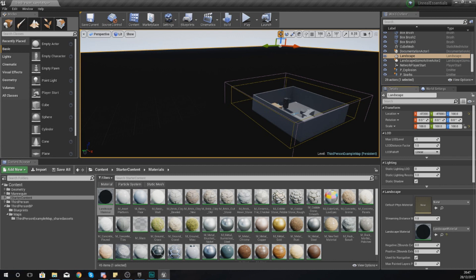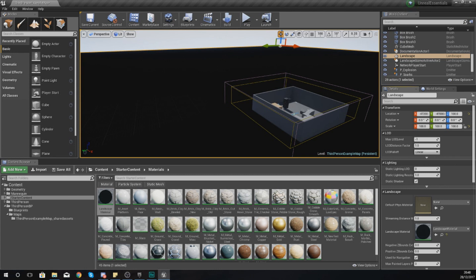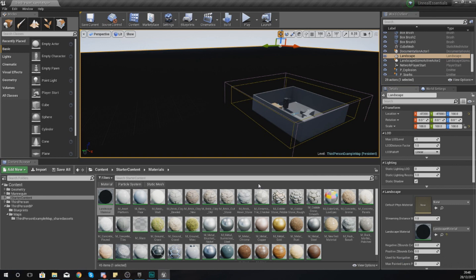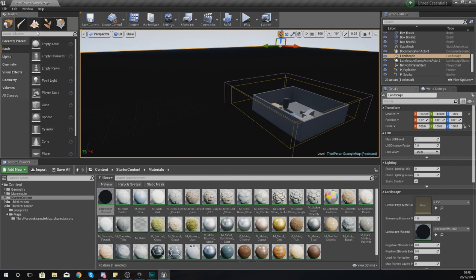You're going to notice it will turn the whole landscape black. This is not an issue. The reason it's gone black is because the engine currently does not have any layer information on it, so it doesn't know whether it should display any of those three textures we put into our material. We need to create some layer information for each of those different layers - the grass, the dirt, and the rock.